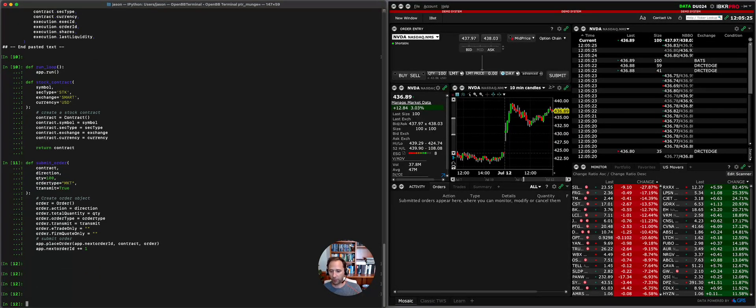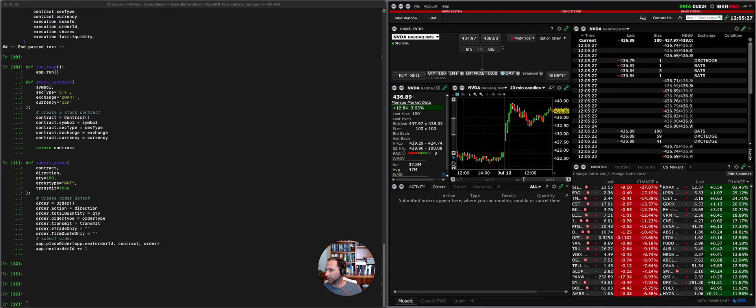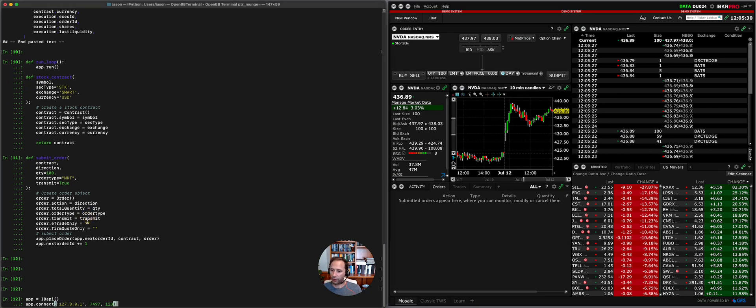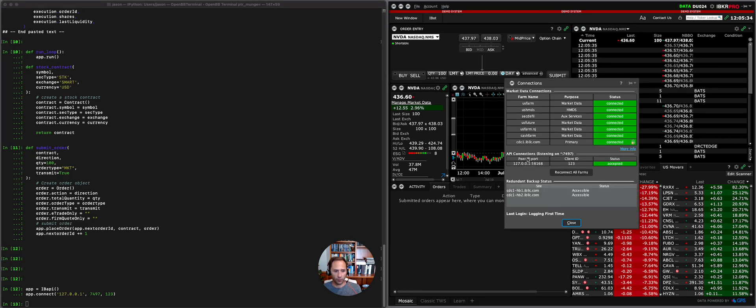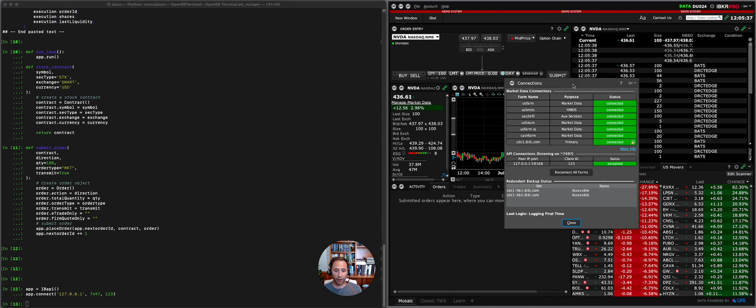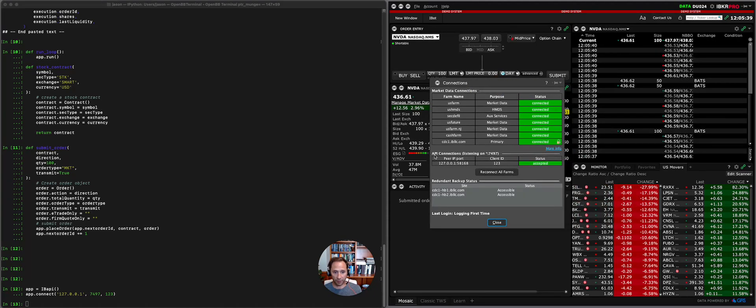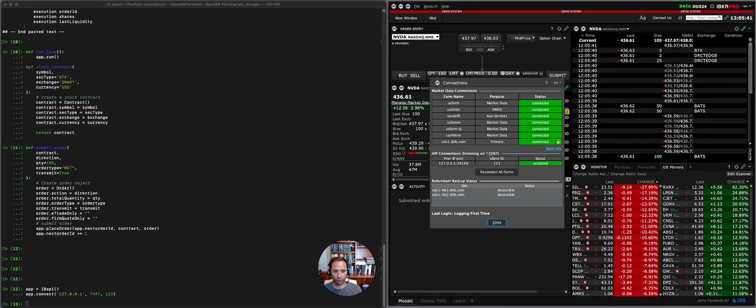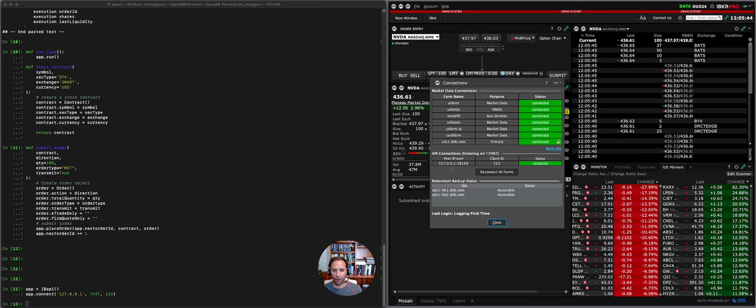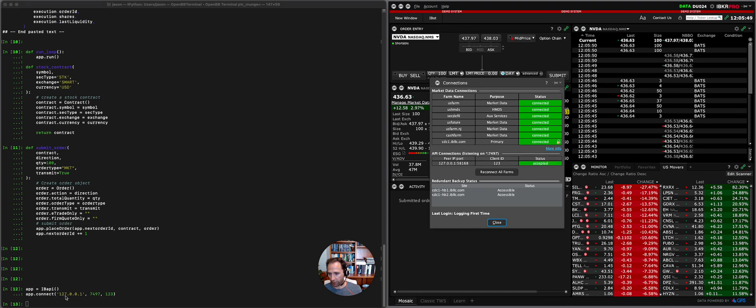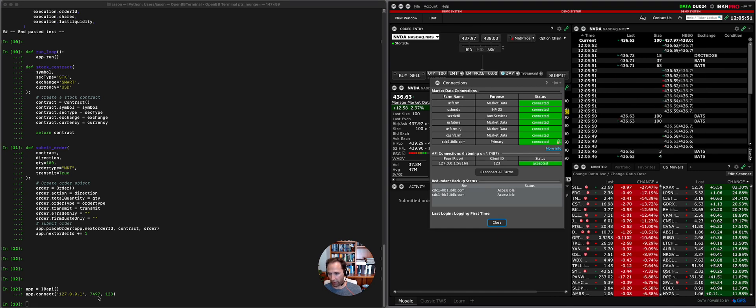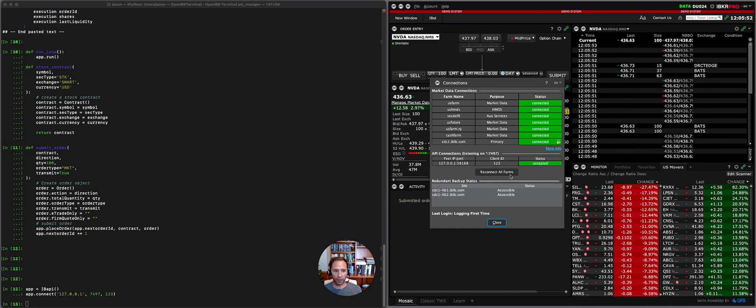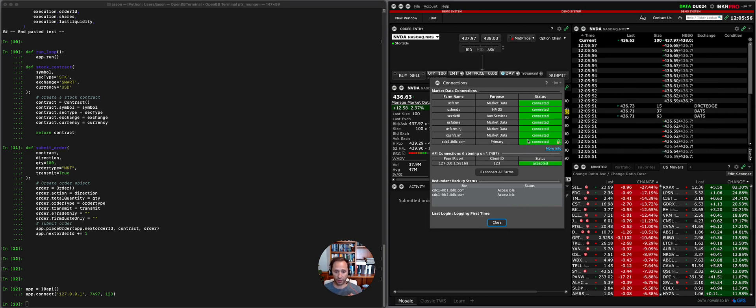Now what we're going to do is connect to IB. And what I want to show you here is up here in the data, you can see that I'm now connected to the Interactive Brokers platform via API. You can see that because it says API connections listening on 7497, peer IP port. This is my local port, this is my client ID and you can see that here. So app connect 127.0.0.1 7497 123. So the point here is that my connection to Interactive Brokers is accepted.